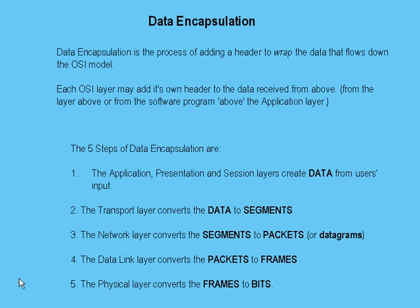Now the five steps of data encapsulation that you're going to have to know front and back are as follows. Data is converted into segments. Segments are then converted into packets. Packets are then converted into frames. Frames are then converted into bits. The bits then travel down to the physical medium over to the receiving device where the de-encapsulation process begins.